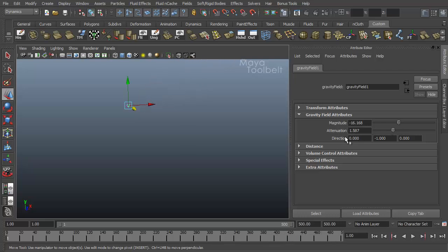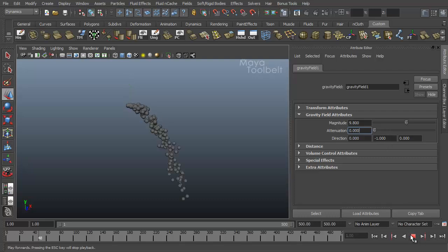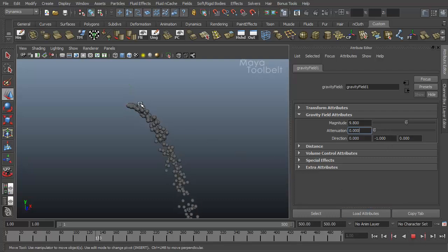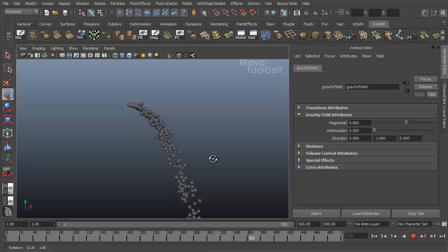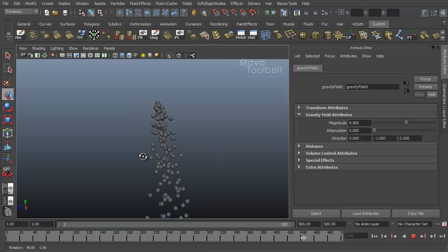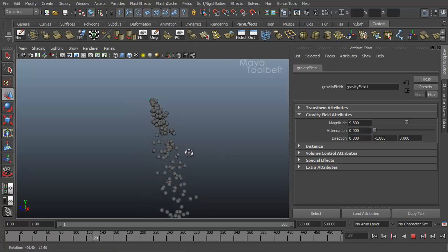The next attribute here is direction. By default, direction is negative 1, which when magnitude is at its default value of 9.8. And go ahead and put attenuation back to zero. Negative 1 in the y-axis would be down, which is why gravity goes down. You can have gravity go different directions if you wanted to. Instead of going down like this, we could have it go to the side.